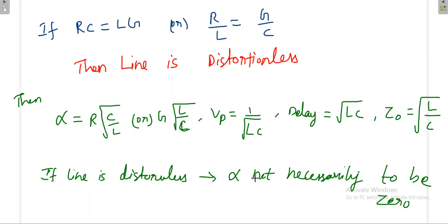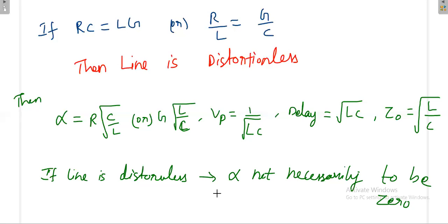That means alpha can be zero, but it is not necessary — it may or may not be zero. Later we will see what happens if alpha is equal to zero, whether that gives a distortionless line or something else. But at this point, remember: if the line is distortionless, it doesn't mean alpha is zero. Alpha is having some value.